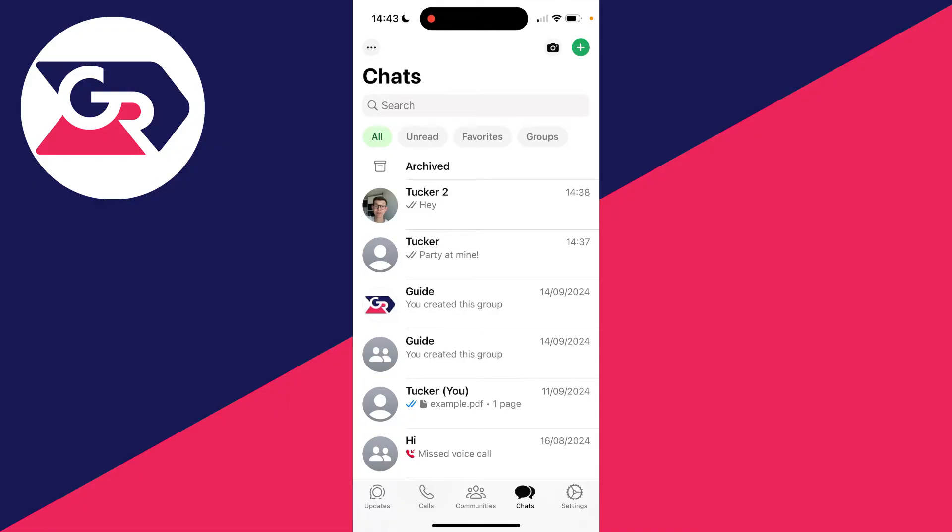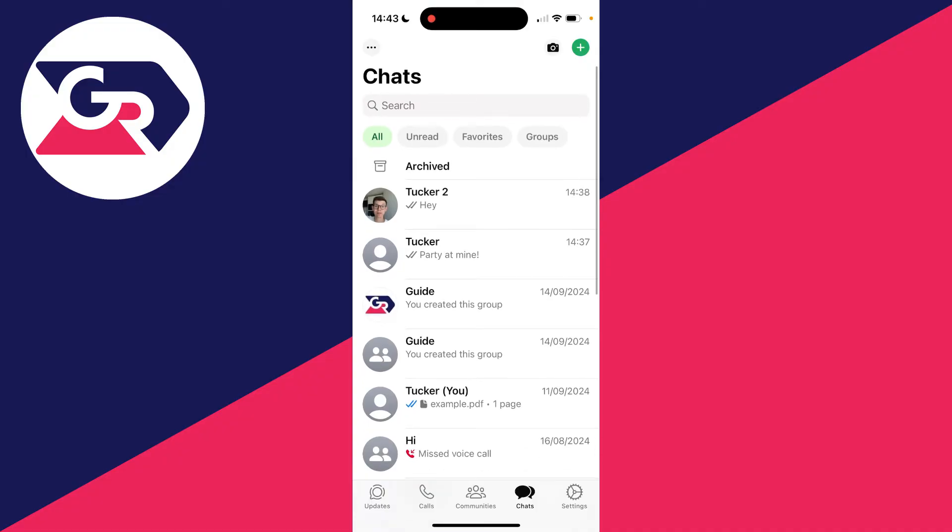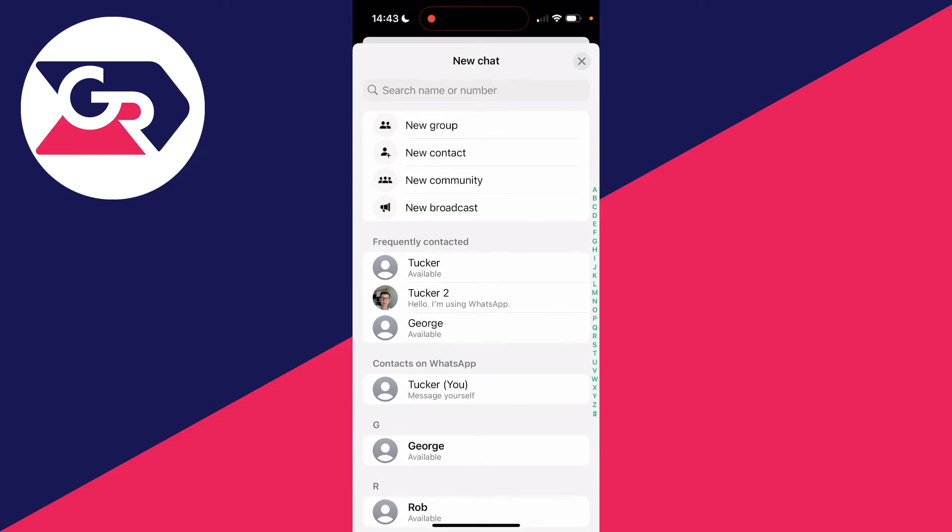Let's go and do this. First of all, open up WhatsApp and come to the chats page. On an iPhone or Android, you need to go to the top right. On an iPhone you click on the green plus, whereas on an Android you click on the three dots.